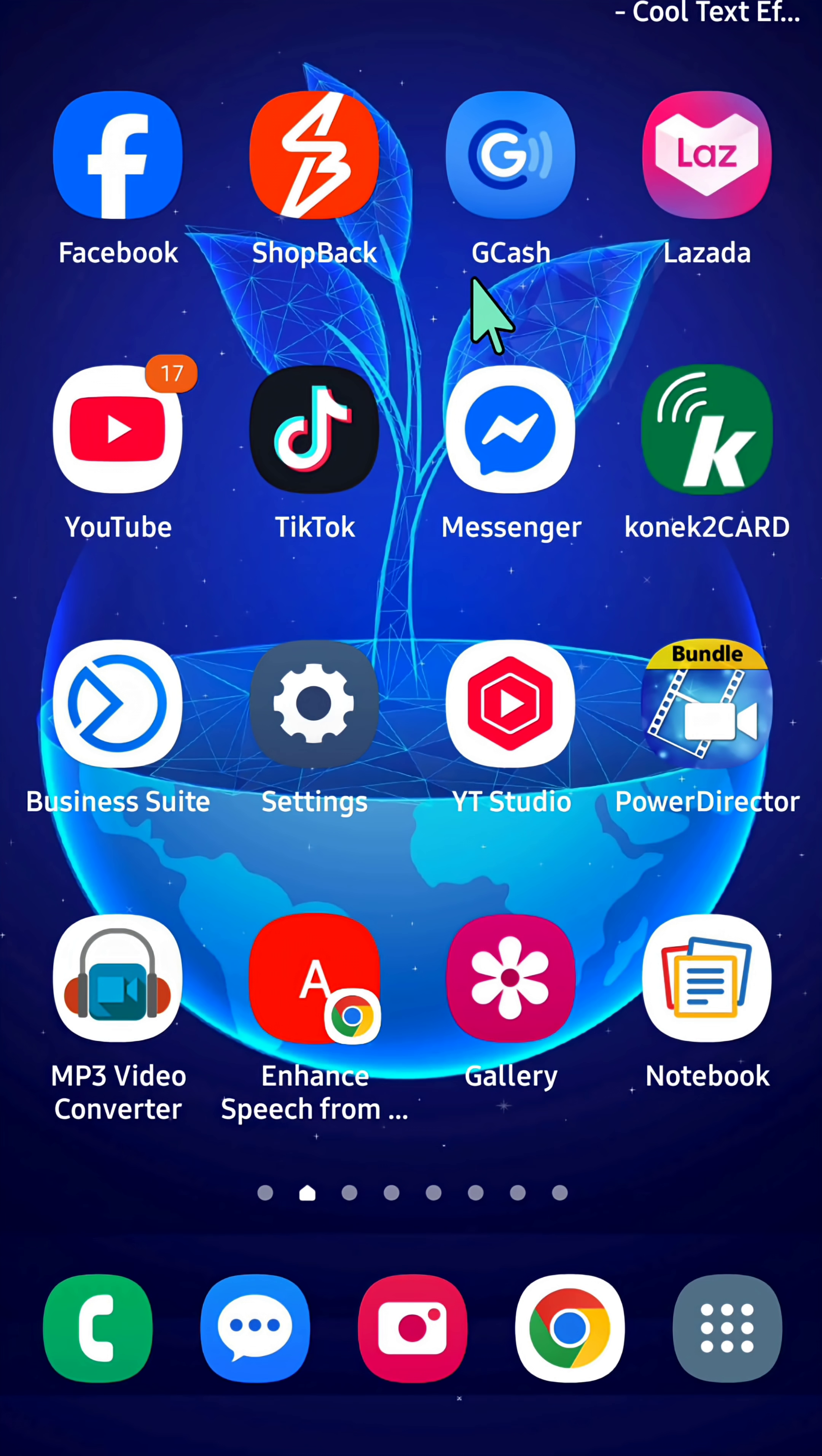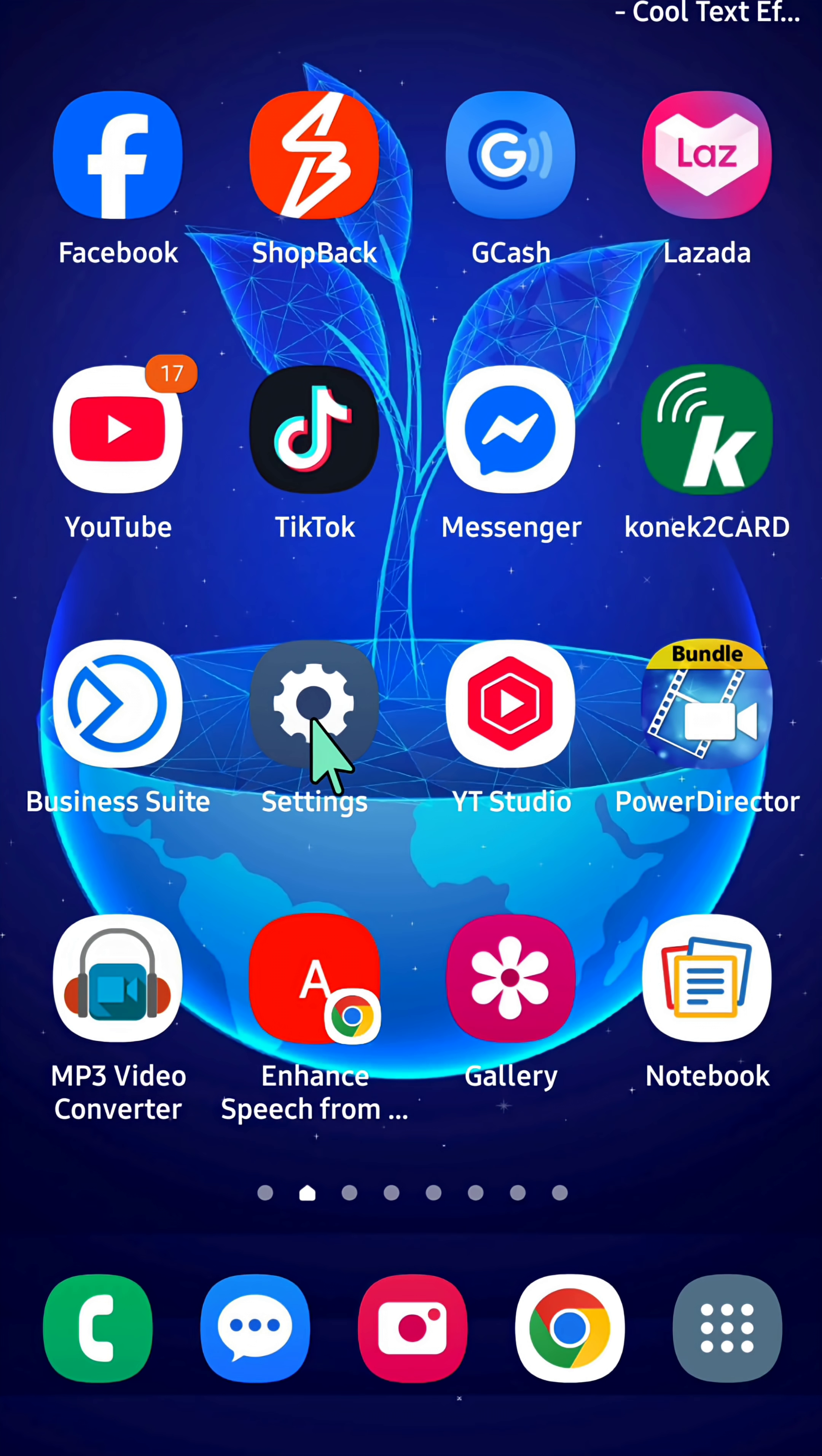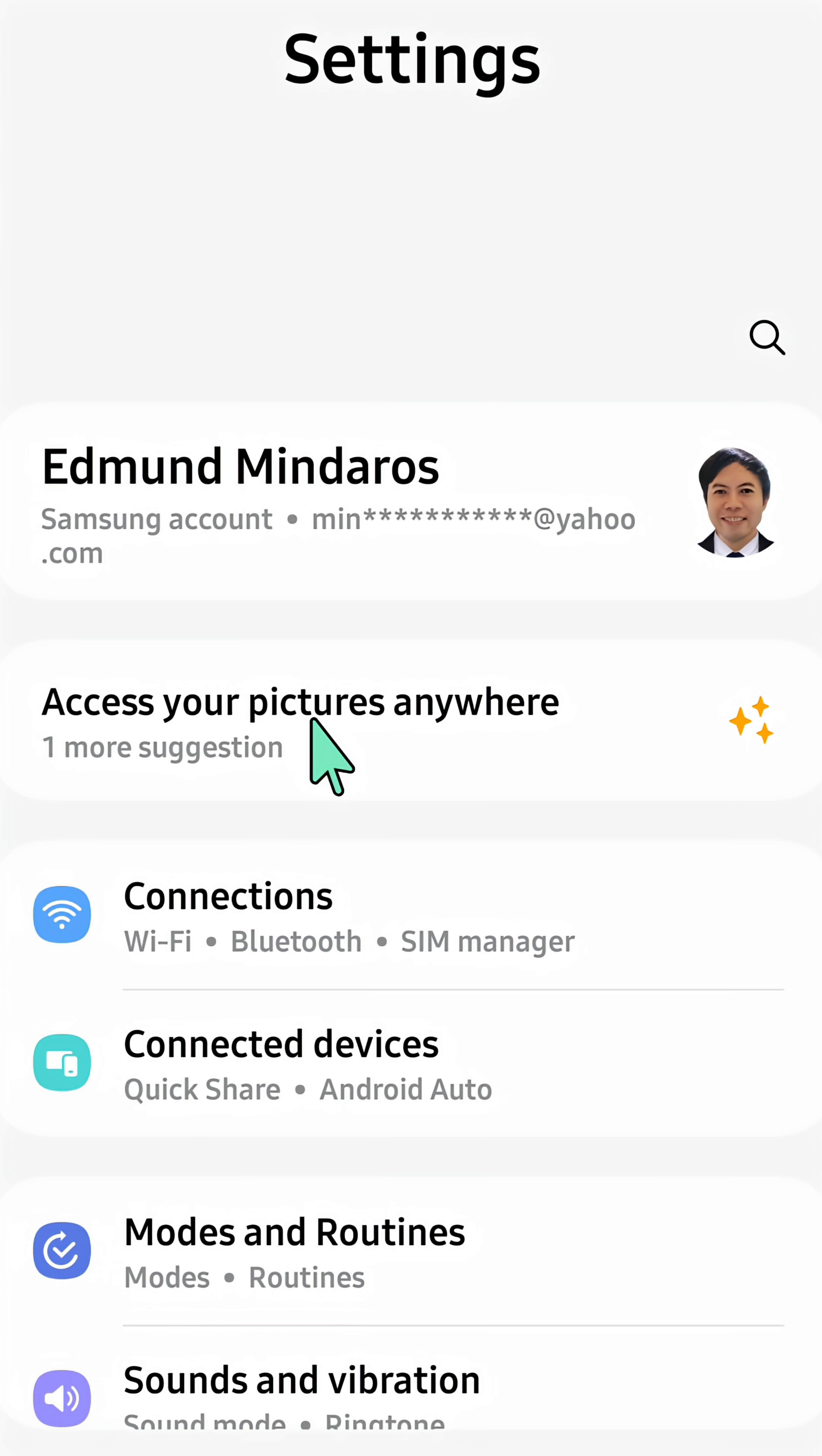I'll show you how to turn on Data Saver on your Android phone. All you have to do is select the settings gear button on your mobile phone and tap Settings.